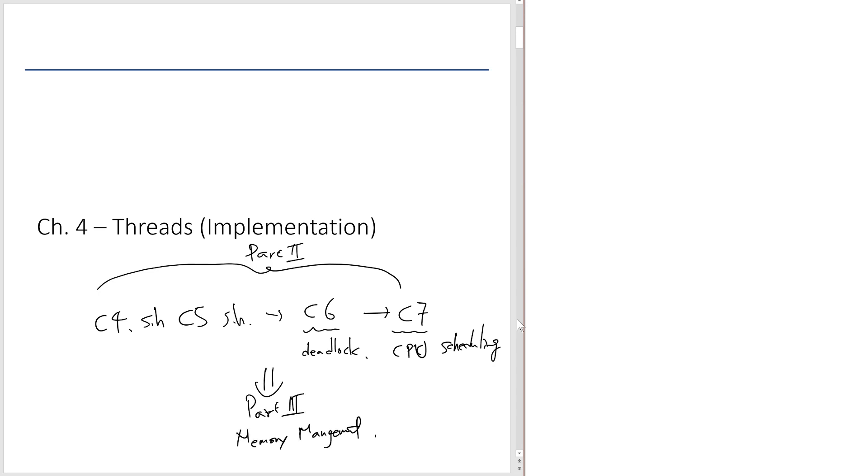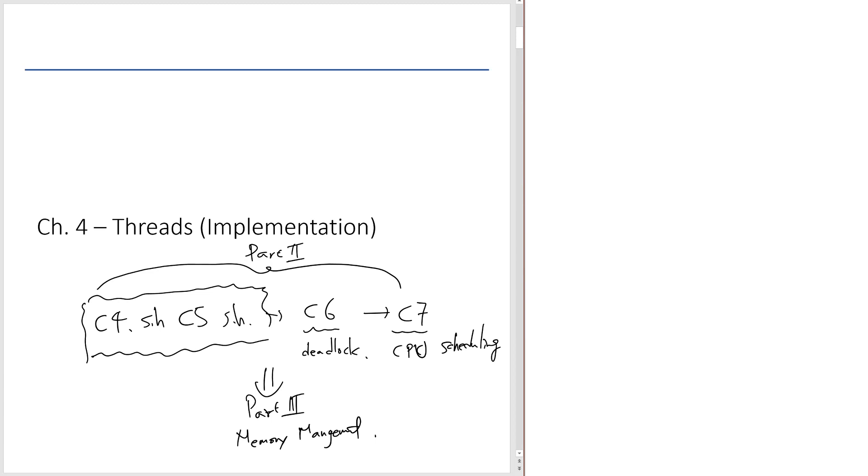And before we move on, I should emphasize that this is the most important part. If you ask me to pick the single most important part of this operating systems class, I would say that the ability to write code using condition variables and mutexes. Let's move on.